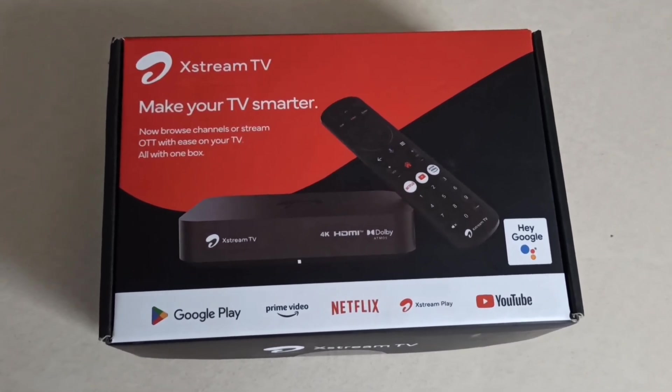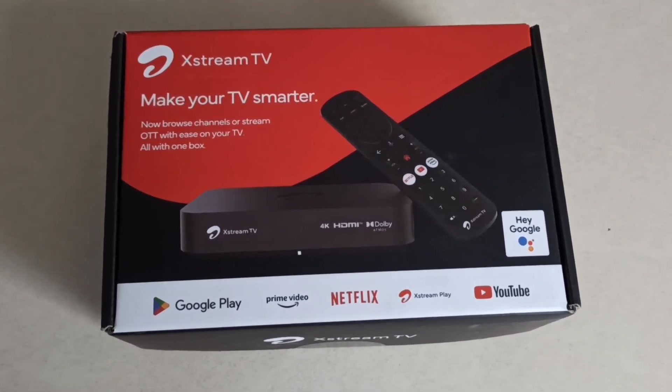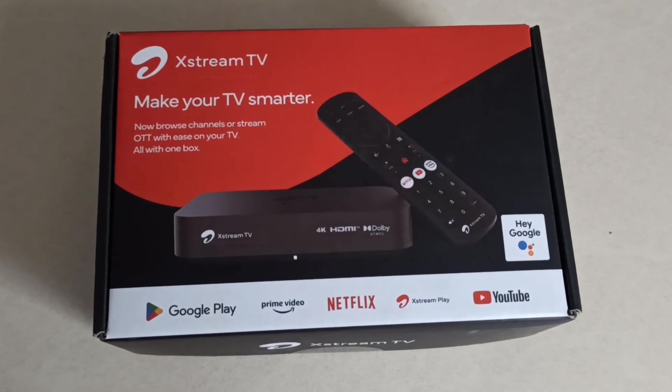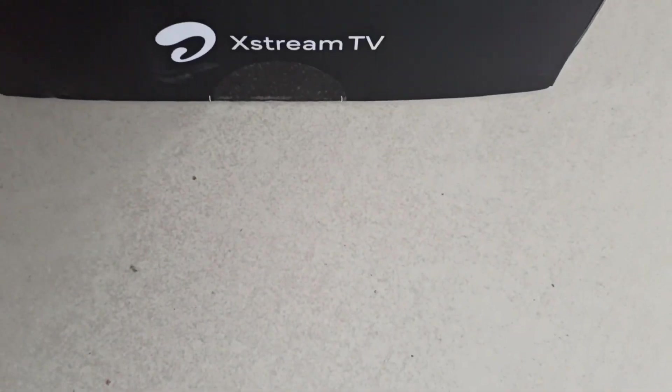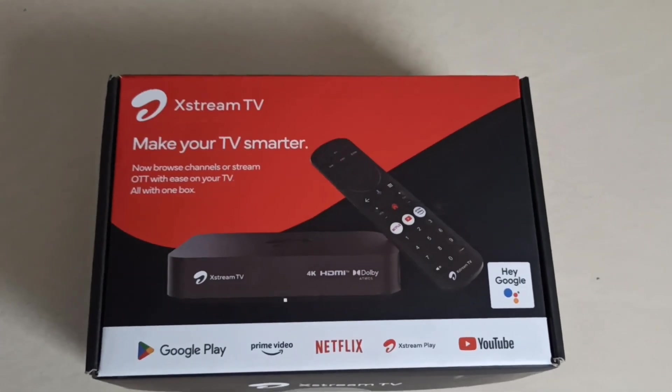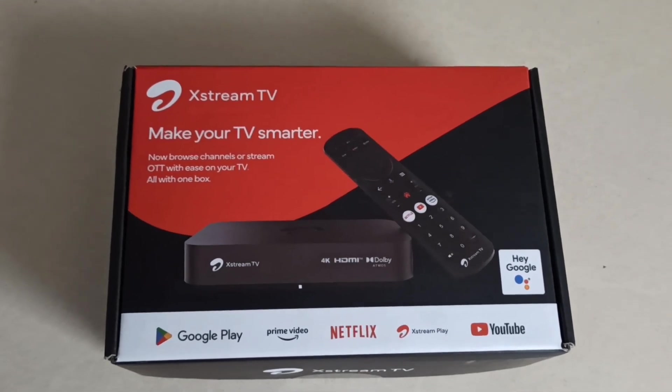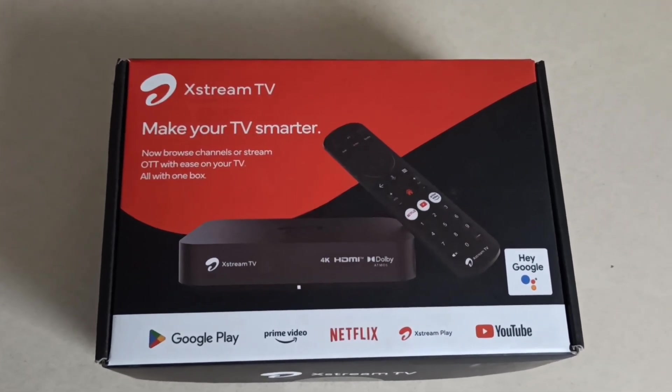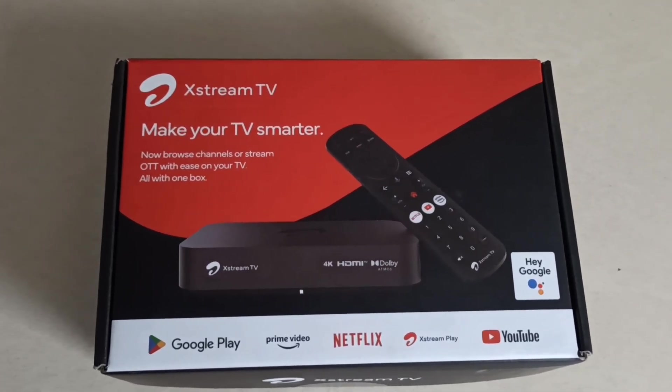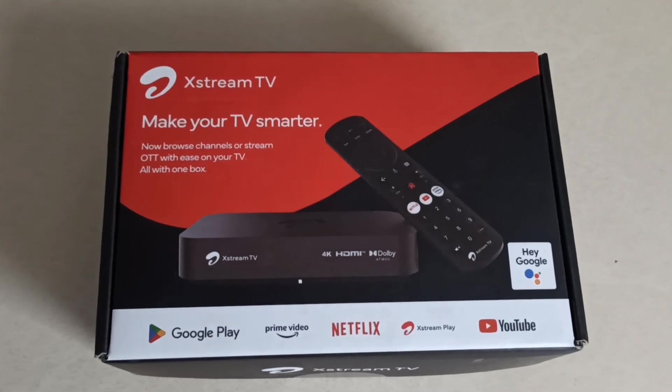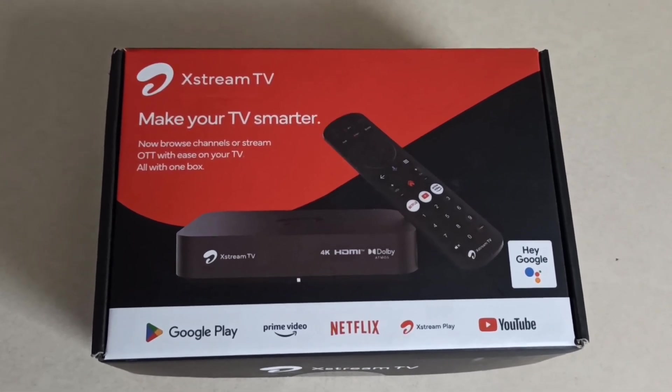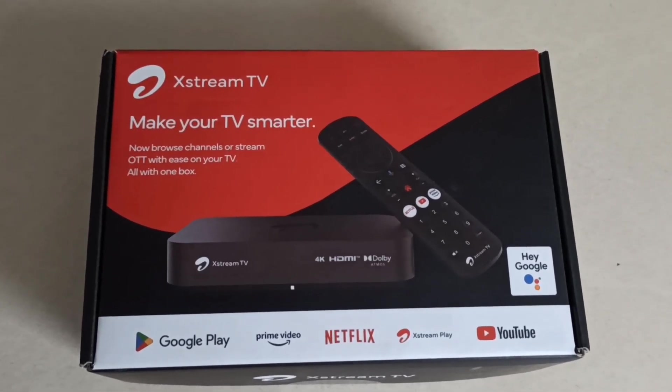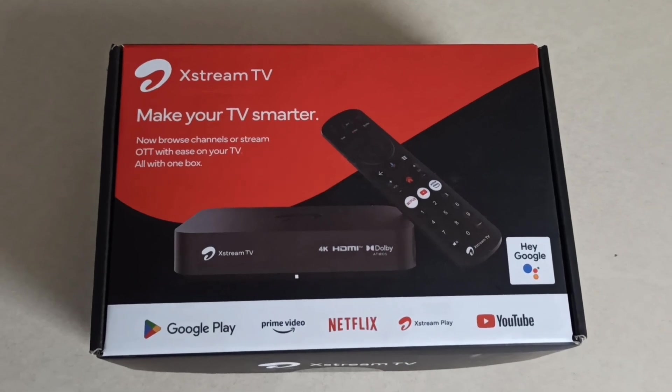Earlier what we saw in other DTH services, after installing some apps we get only 3 to 4 GB rest space. But in this box, Airtel's new Xstream 2024 version, they provided a very big storage space. I installed a couple of apps in this box and still have 10 GB space.